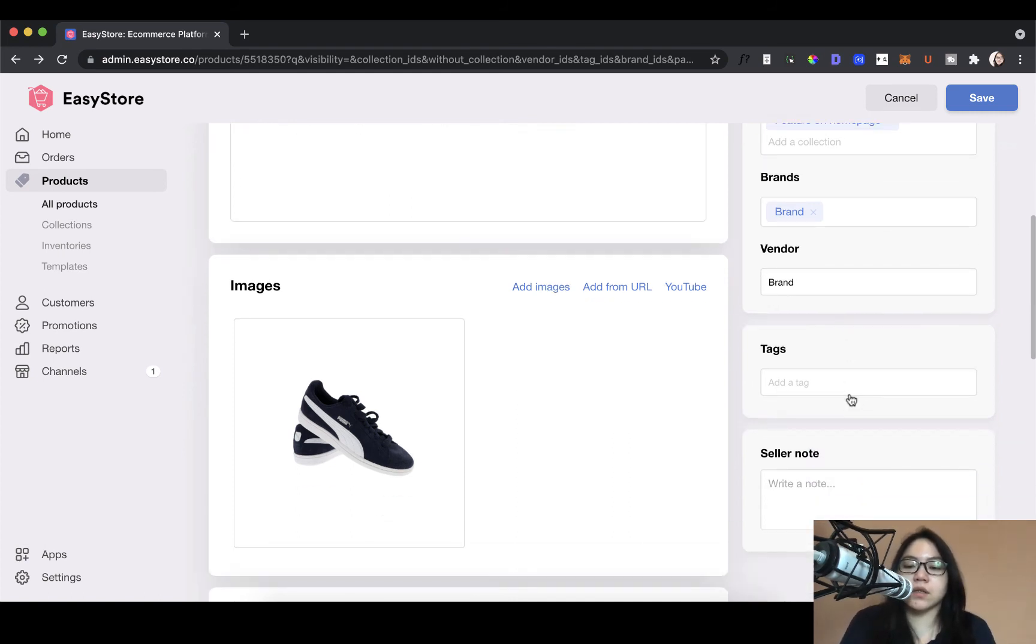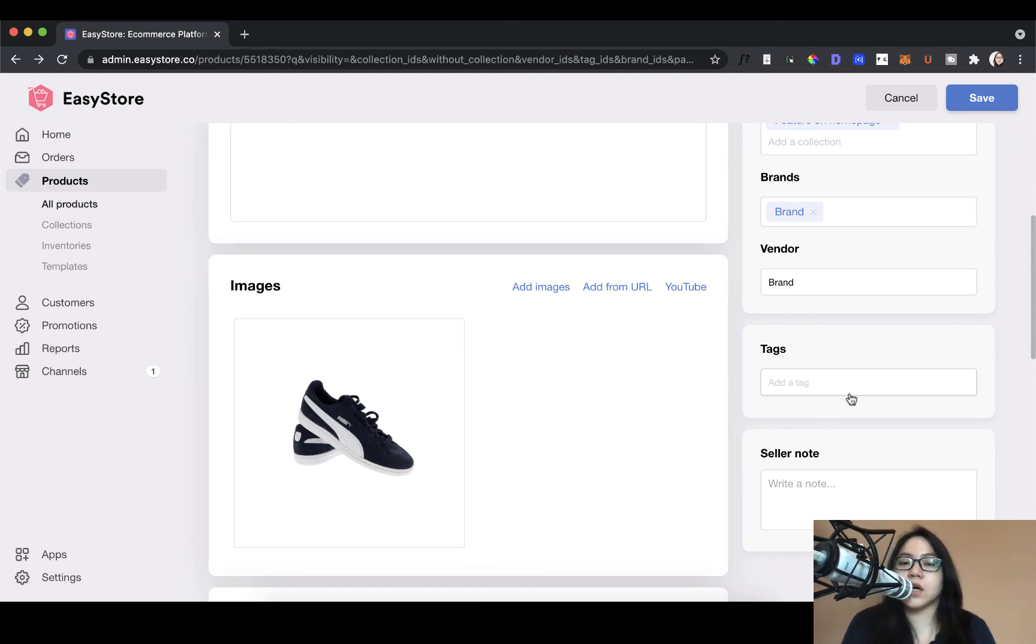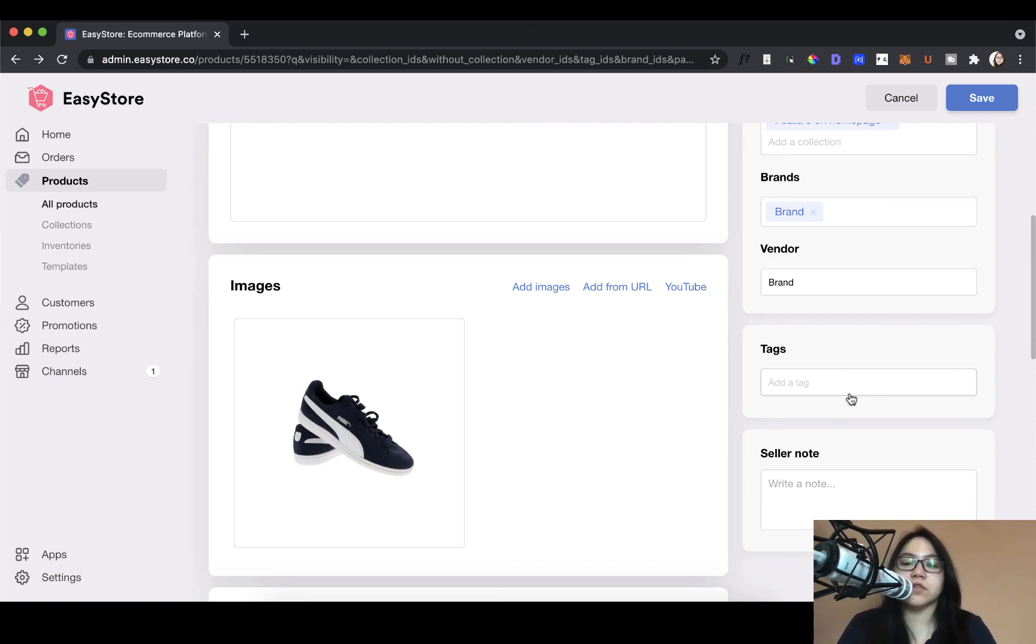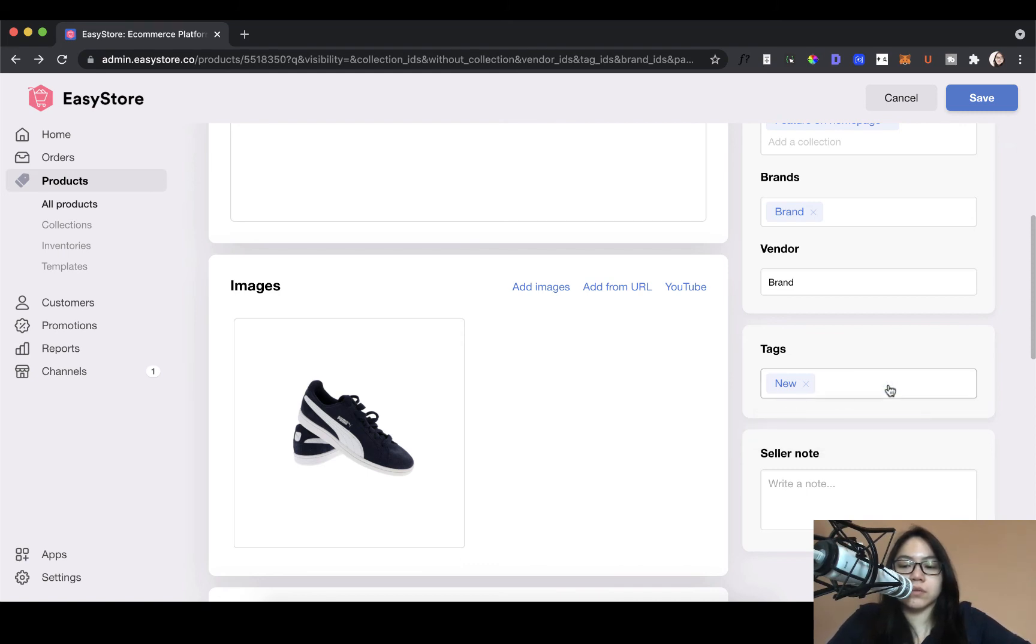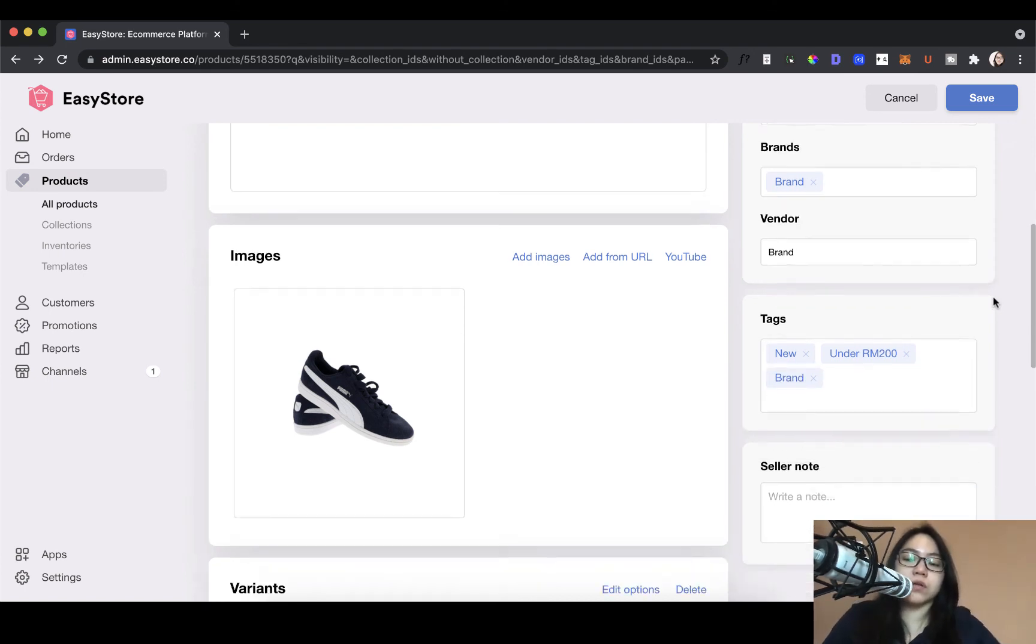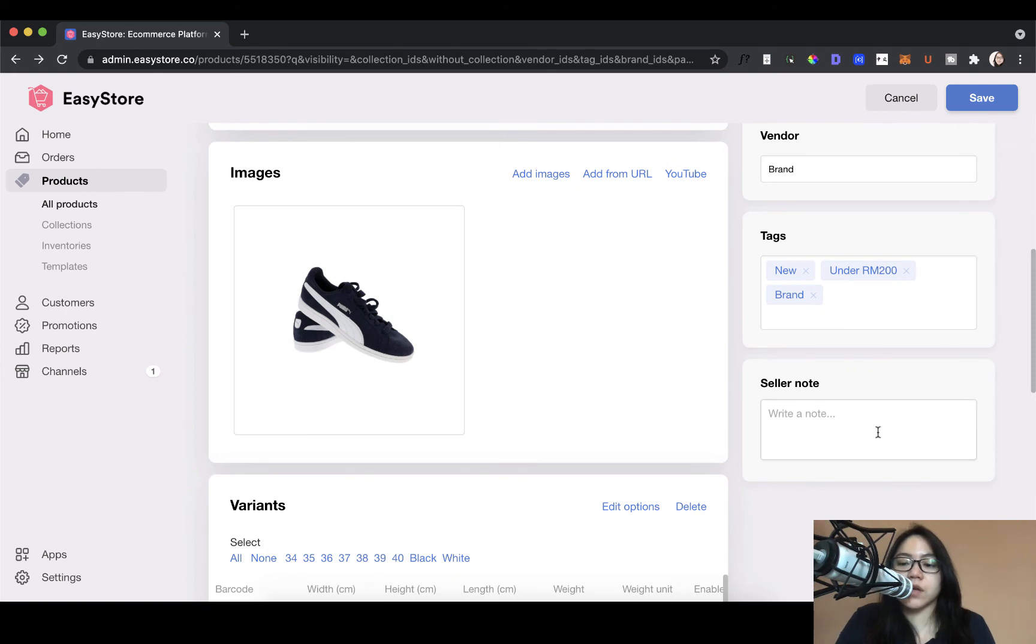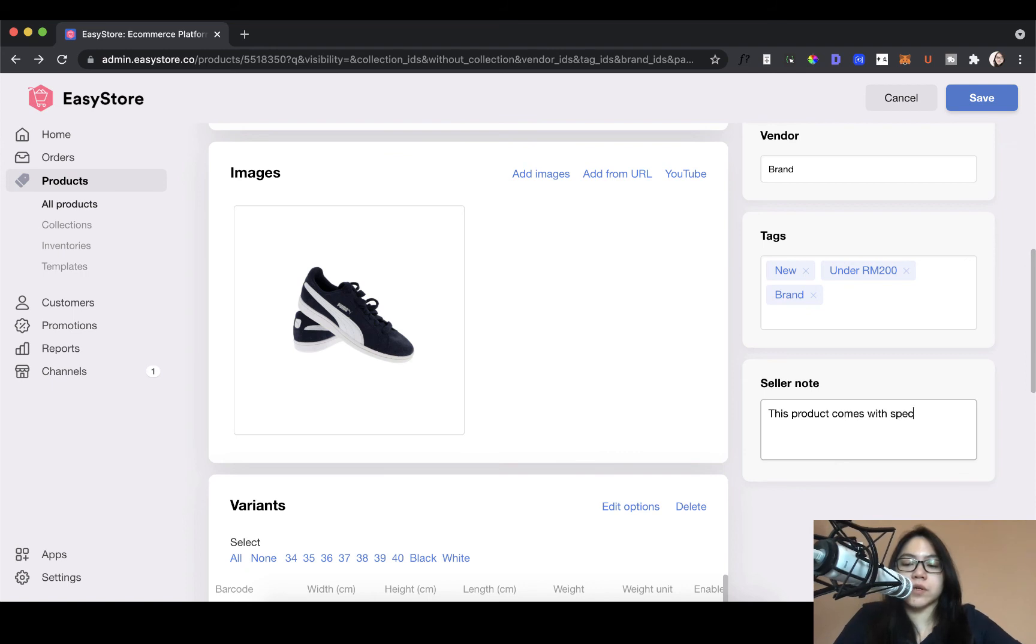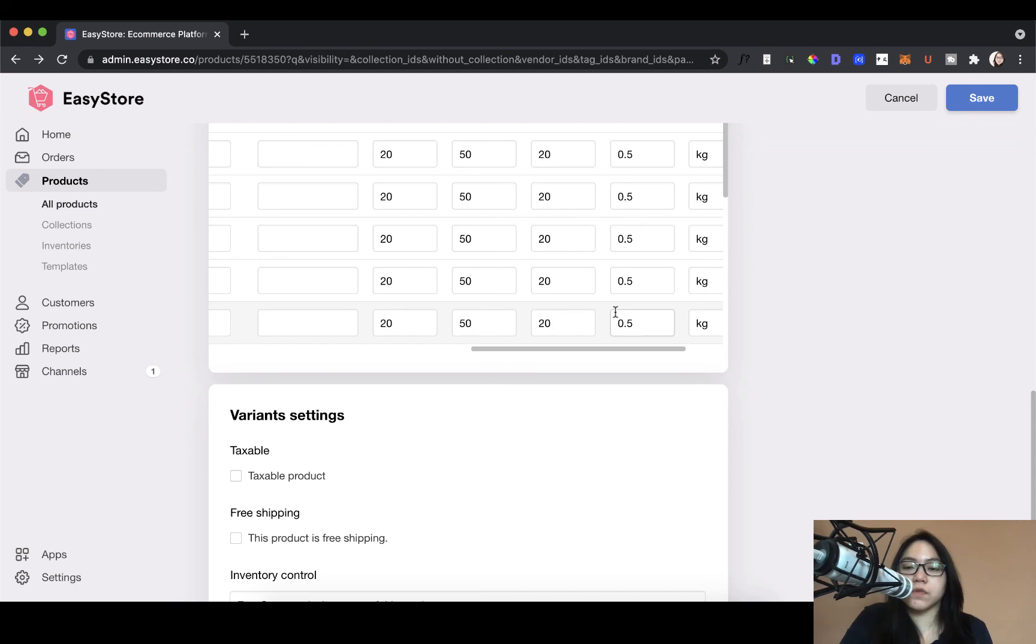Then you have tagging. Tagging is where you can add some more details to this product in case you want to categorize it differently. So for example, you can tag this as new, under 200, anything that will help you to categorize this product more specifically. So for this product, I might just want to add those. New, under 200. Maybe the brand. So any tag that you want. And then finally you have the seller note. This is a note for yourself. So whatever information you want to add here, you can. For example, this product comes with special packaging. So now that you've added all the information, you can save this product.